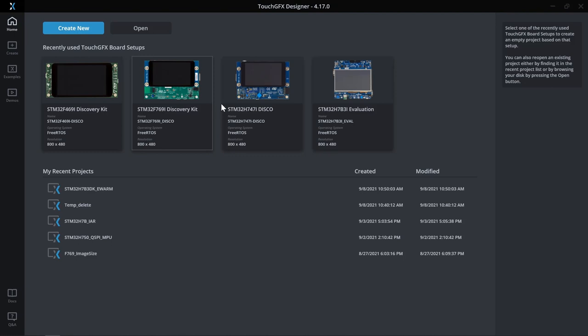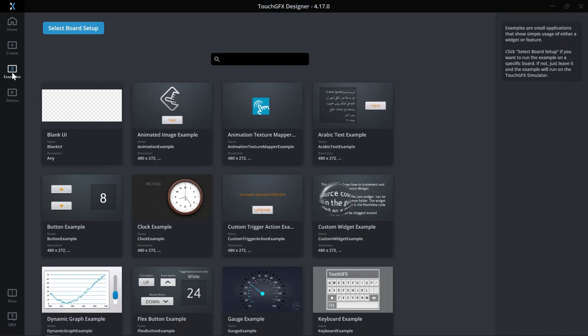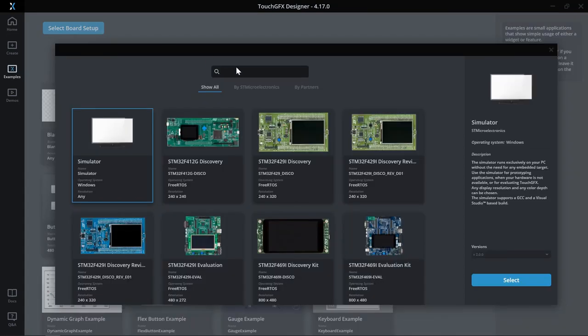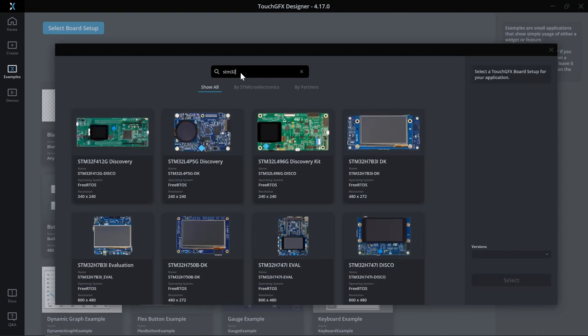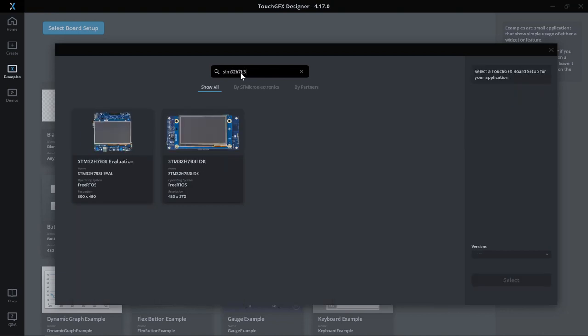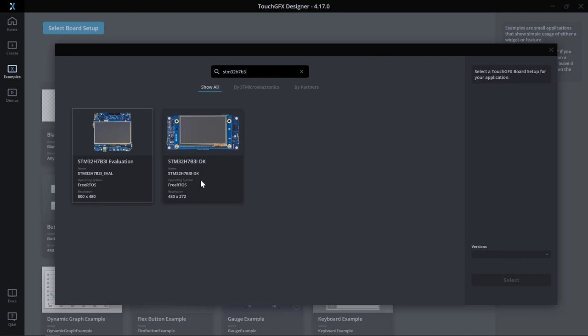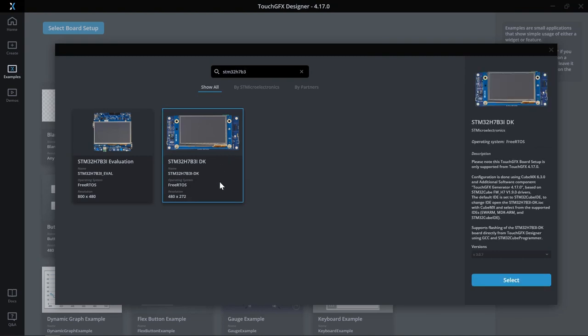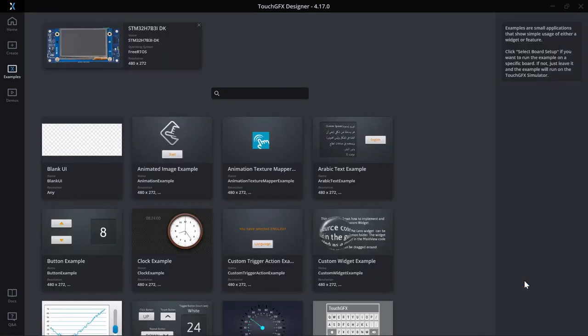Now from the lobby I go to examples and then select board setup. In today's video I'll be using STM32H7B3 discovery kit and we see here for the STM32H7B3 family we have two board setups: STM32H7B3i evaluation board with display resolution of 800 by 480 and STM32H7B3i discovery kit with a display resolution of 480 by 272. I'll go with the discovery kit and click select.